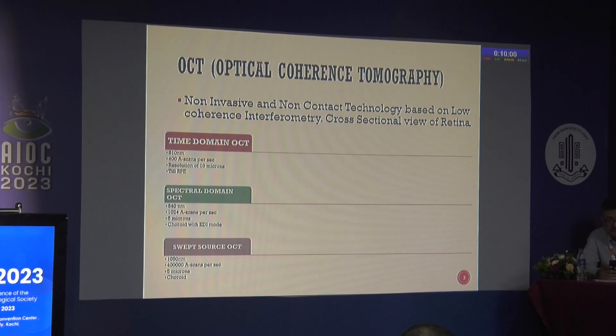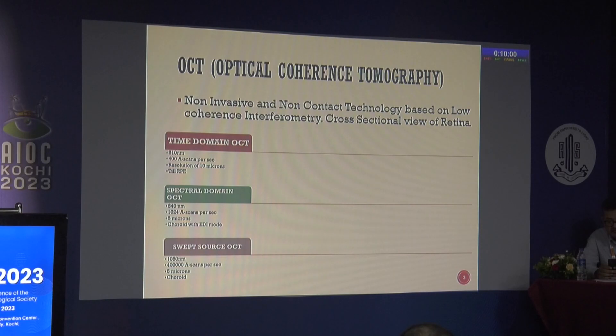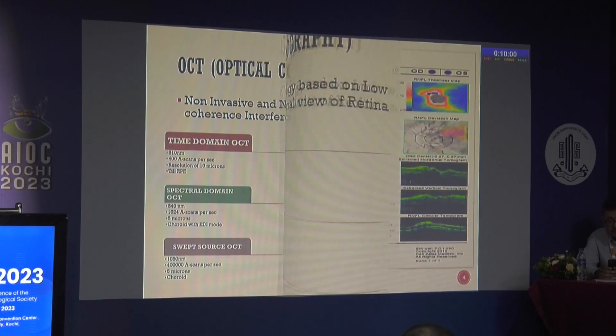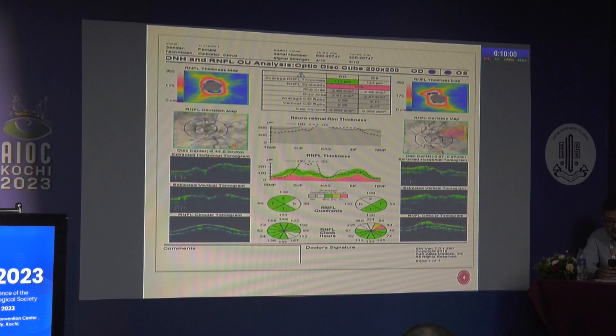We will not discuss the OCT machine in detail since we have already covered it well. This is the evolution of OCT, which is a non-invasive and non-contact technology.